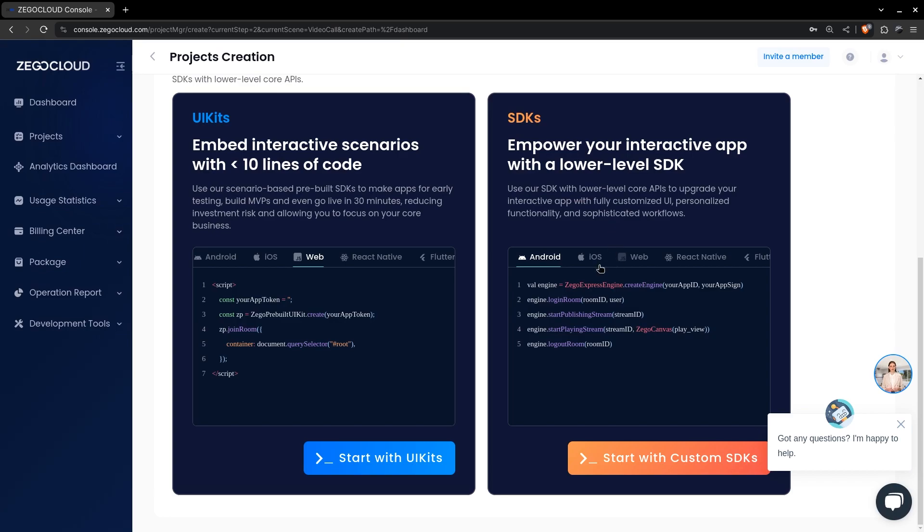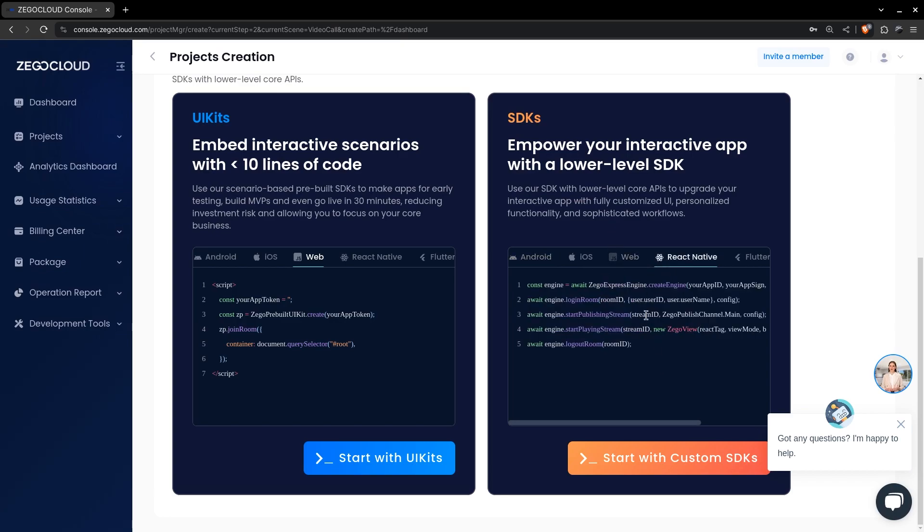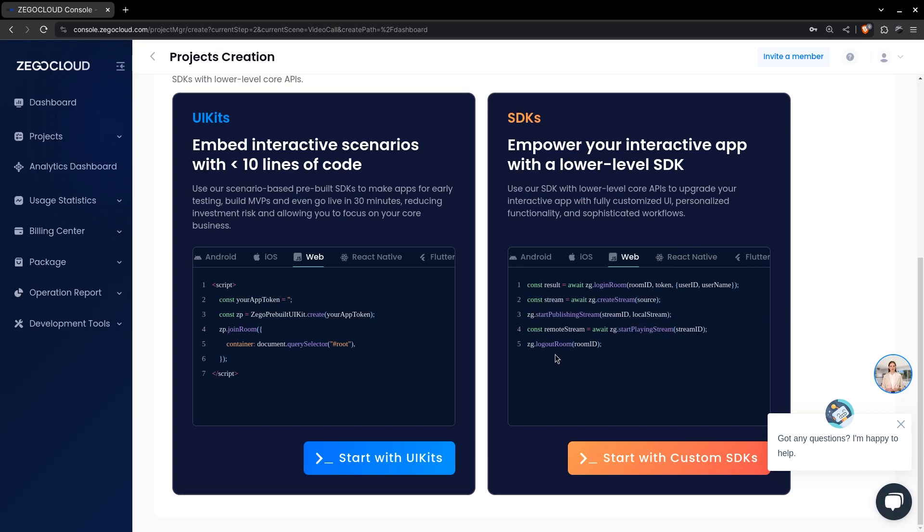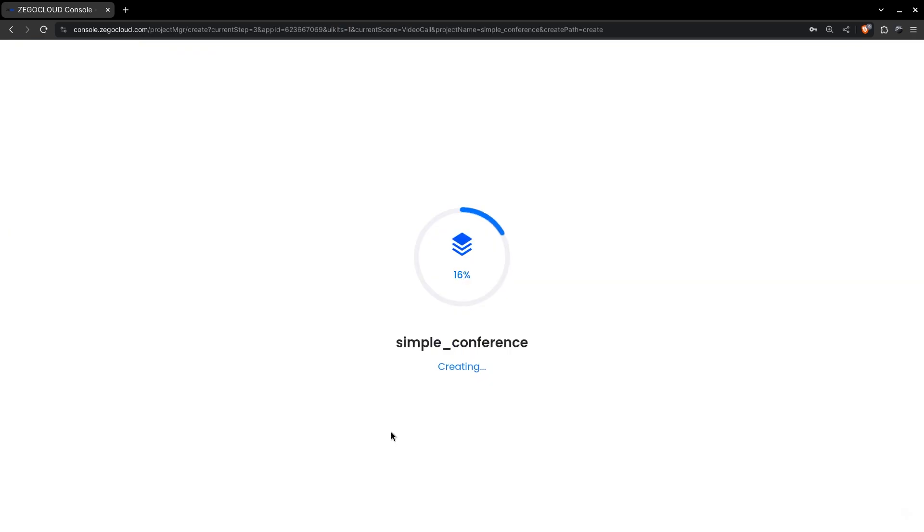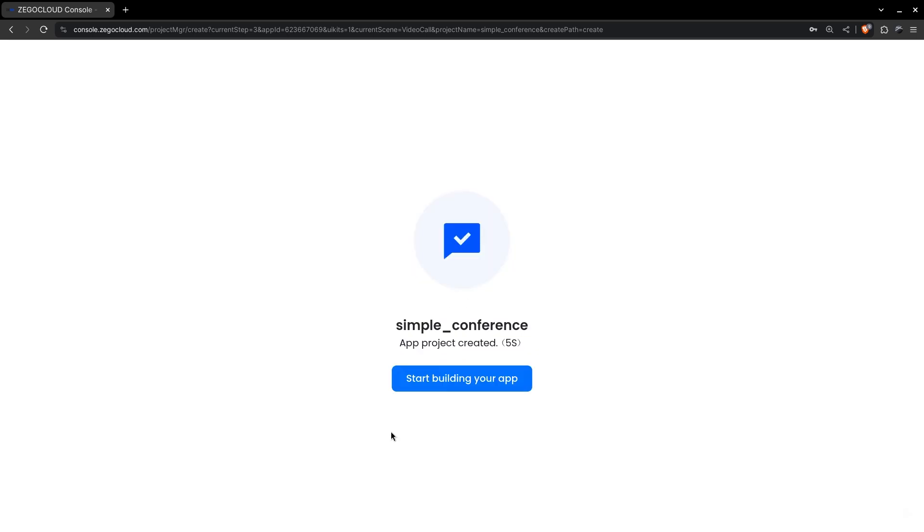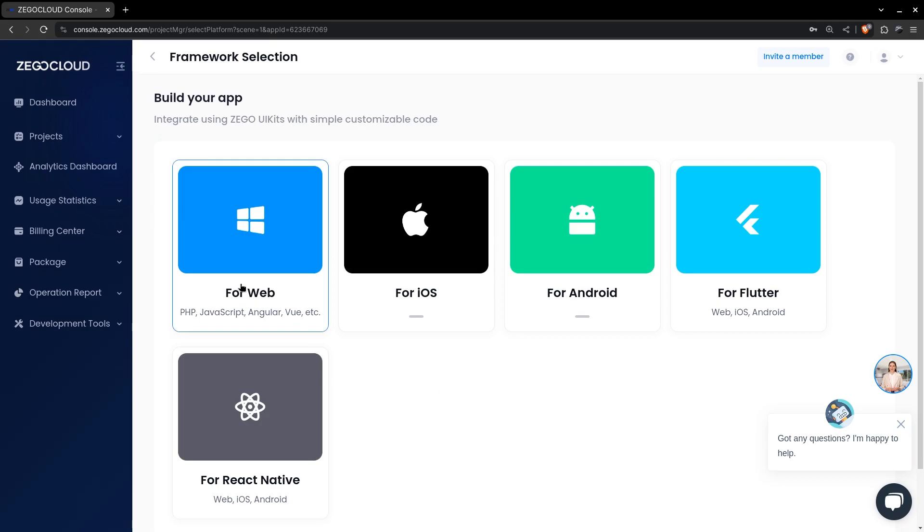You can use your own UI to take control of the overall look and feel of it, but we'll use the UI kit so we can start right away. Select the target platforms here.